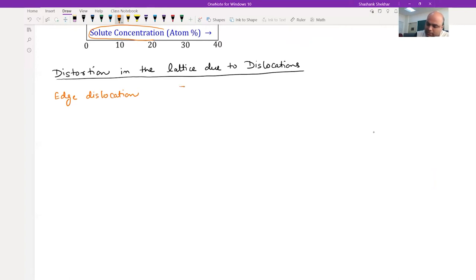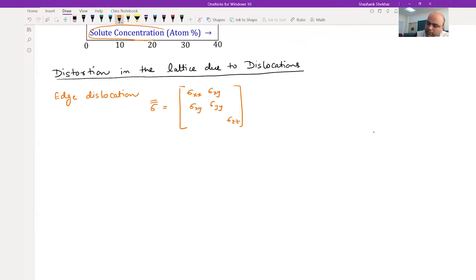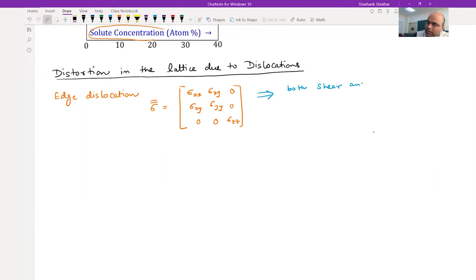When we have an edge dislocation, the stress field around it has components sigma_xx, sigma_yy, sigma_zz, sigma_xy and sigma_yx, with the rest being zero. So you have both shear and tensile/compressive stress field components.